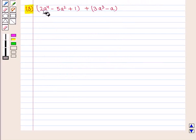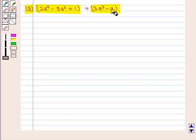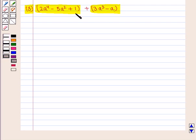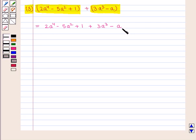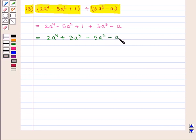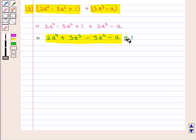In the third part of the question, we are given 2(a⁴ - 5a² + 1) + (3a³ - a), and we have to add these two polynomials. First we open the brackets and get 2a⁴ - 5a² + 1 + 3a³ - a. We see that there are no like terms in this expression, so we simply write it in descending powers of a: 2a⁴ + 3a³ - 5a² - a + 1, which is the required sum.